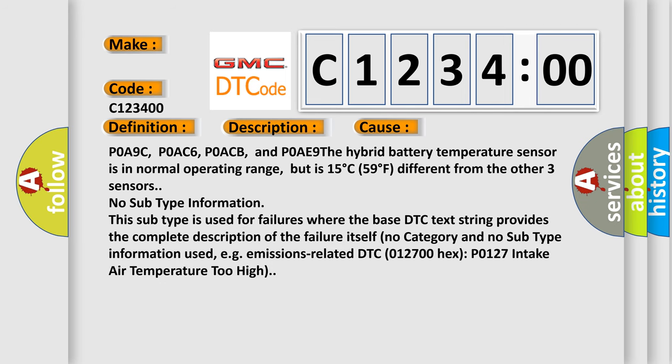This diagnostic error occurs most often in these cases: P0A9C, P0AC6, P0ACB, and P0AE9. The hybrid battery temperature sensor is in normal operating range, but is 15 degree C, 59 degree F, different from the other three sensors.